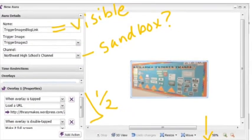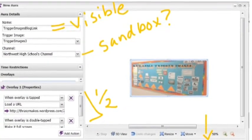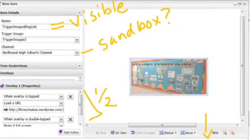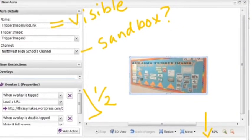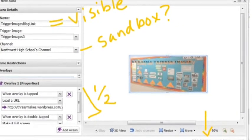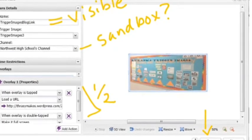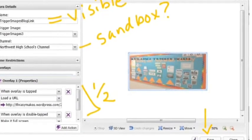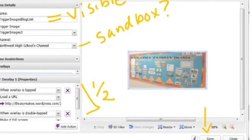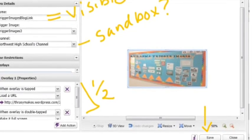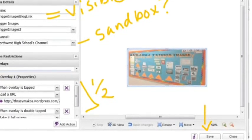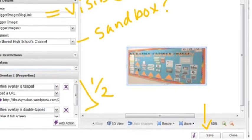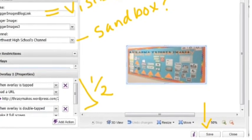Things to double check. Make sure you've named your Aura with a name that you're comfortable being visible to the world. And if you have other people learning how to use Aurasma, you might want to make a channel that's a sandbox to keep private for people to learn with. And make sure that you have your overlay properties for single and double tap completed. Click save and you're ready to go.